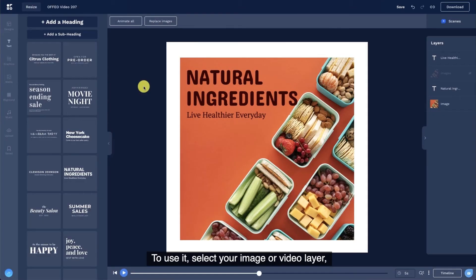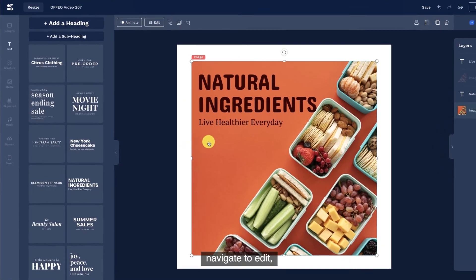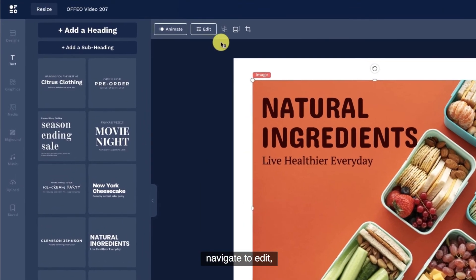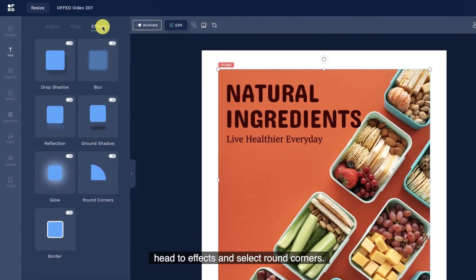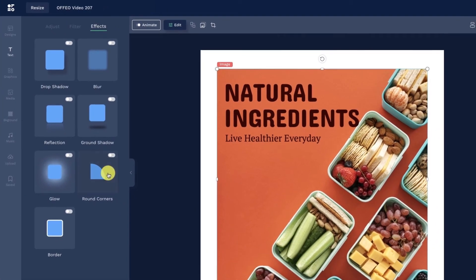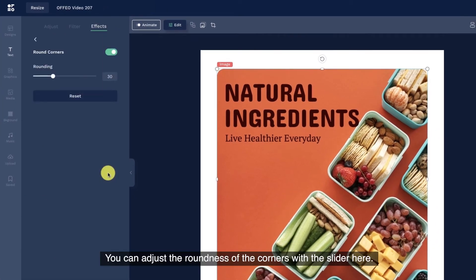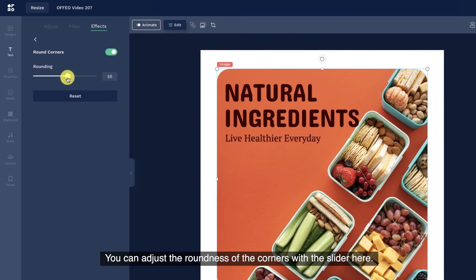To use it, select your image or video layer. Navigate to Edit, head to Effects, and select Round Corners. You can adjust the roundness of the corners with the slider here.